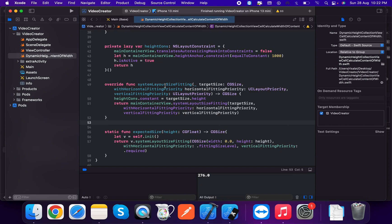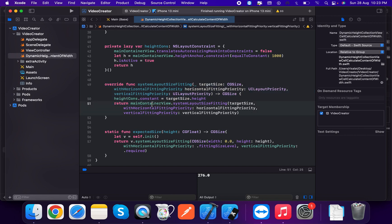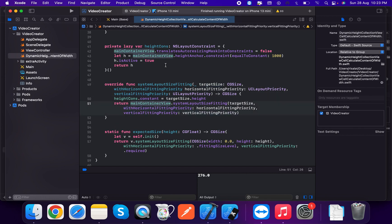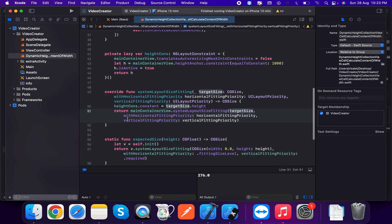Now we're going to create the systemLayoutSizeFitting method. This returns the optimal size of the view based on its current constraints. We set heightConstraint.constant equal to the target size, which is a CGSize. We return mainContainerView.systemLayoutSizeFitting with targetSize, horizontalFittingPriority .fittingSizeLevel, and verticalFittingPriority .fittingSizeLevel.